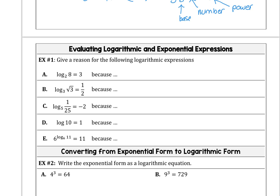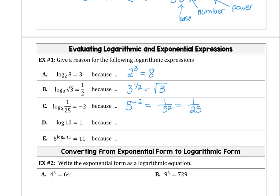Log base 2 of 8 is 3 because 2 raised to the third power produces 8. Log base 3 of the square root of 3 is one-half because 3 raised to the 1/2 power produces the square root of 3. And 5 raised to the negative 2 power is the same as 1 over 5 squared, which is 1/25. So log base 5 of 1/25 is negative 2, since negative 2 is the power.